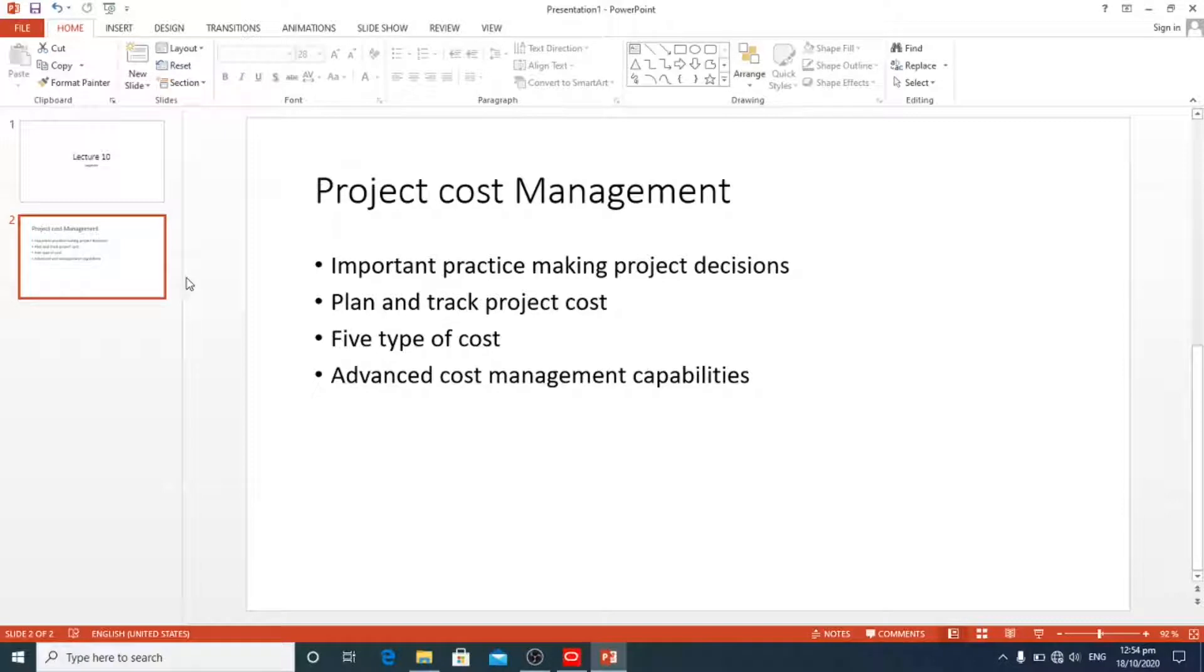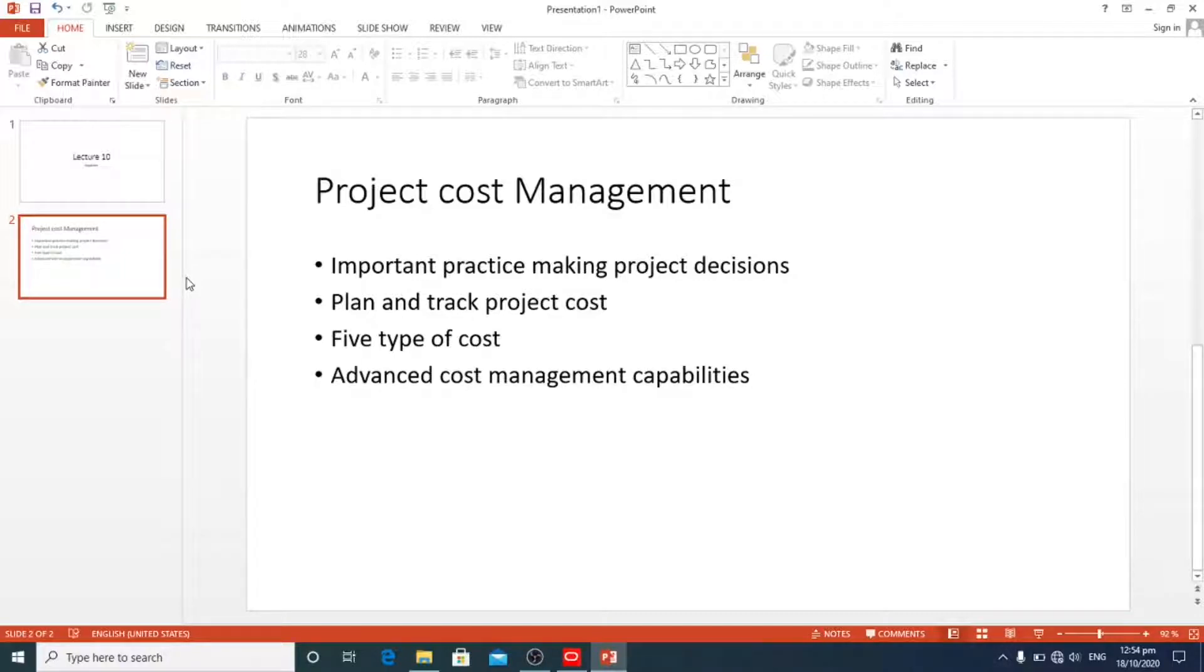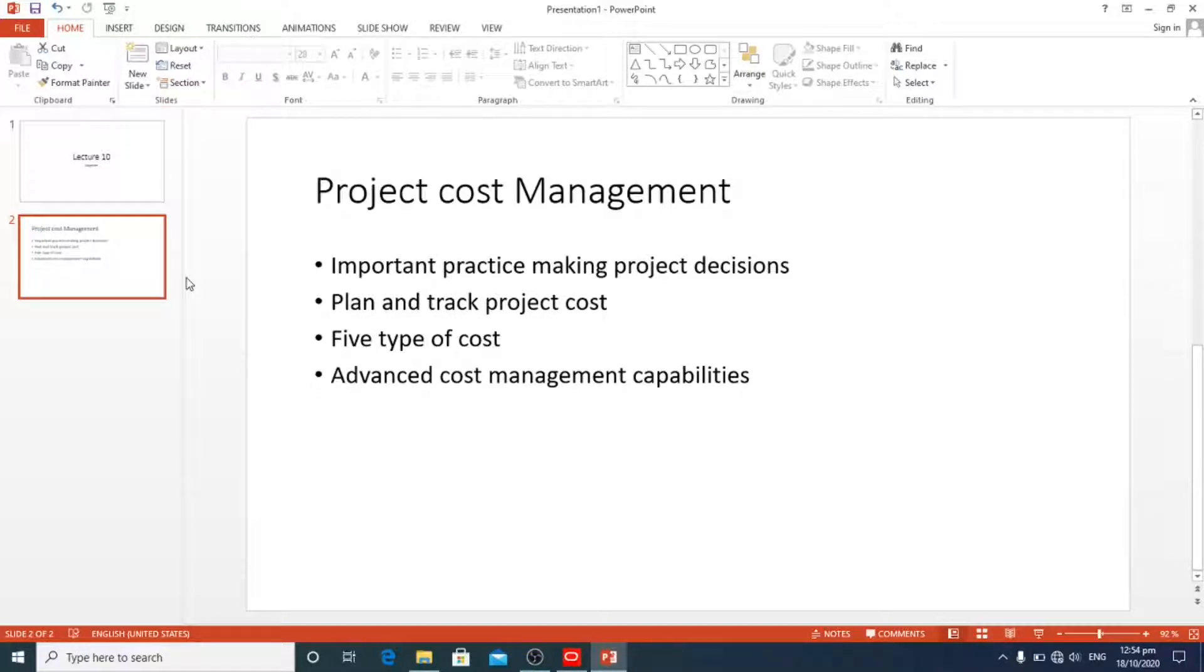Simply put, the people who do the work like bricklayers and machine operators are direct cost to the project. On the other hand, project managers whose work is supervising people are usually an indirect cost to the project.